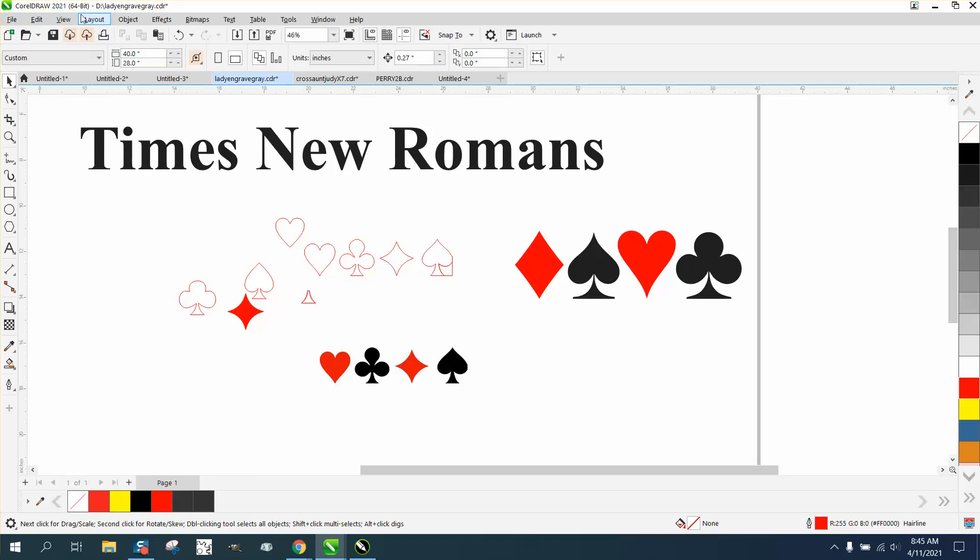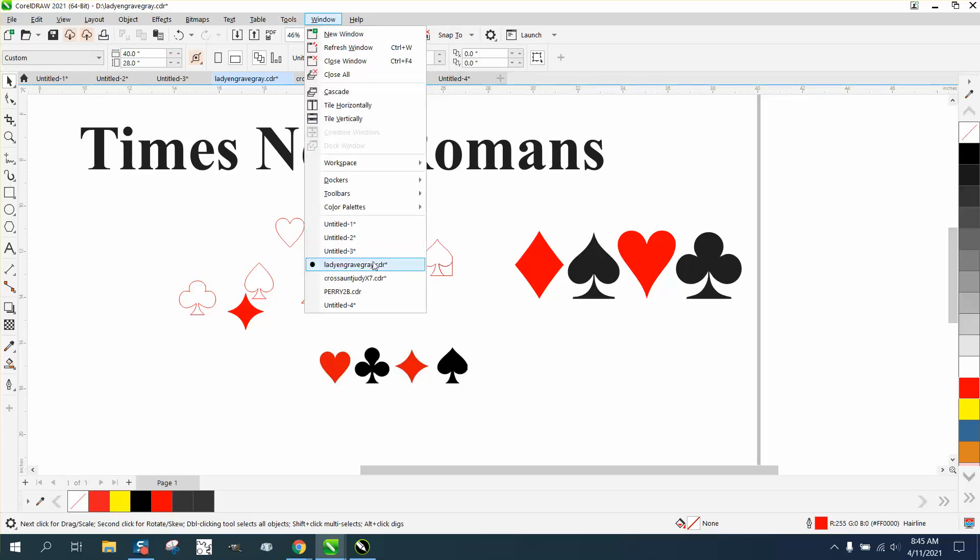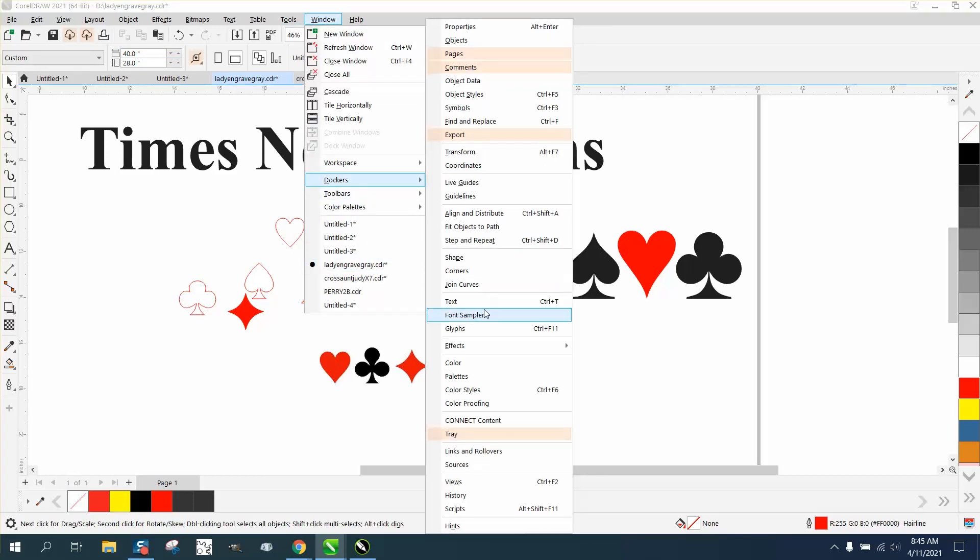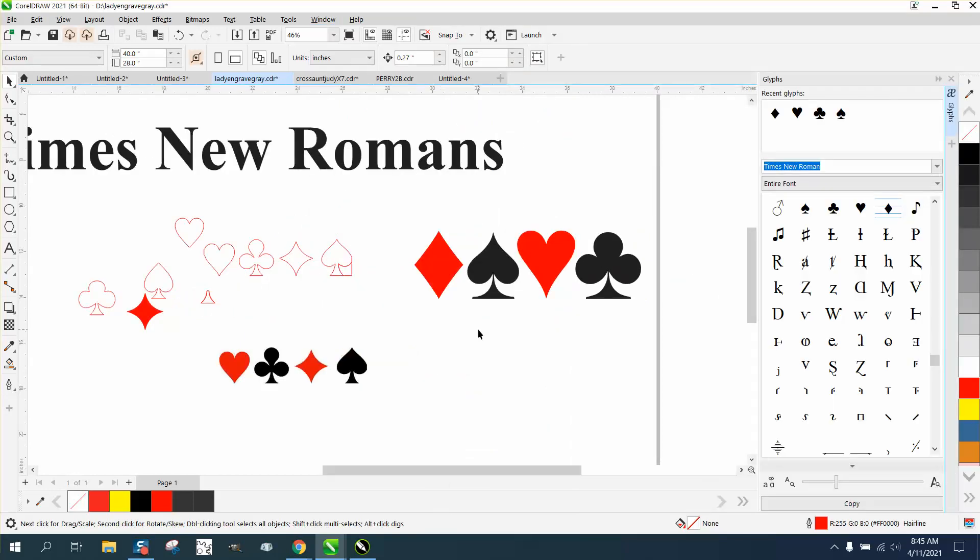There's two ways to get to it. I'm using 2021 right now. If you go to Windows, Dockers, go down to Text, and right here you open this up, and there they are right there.